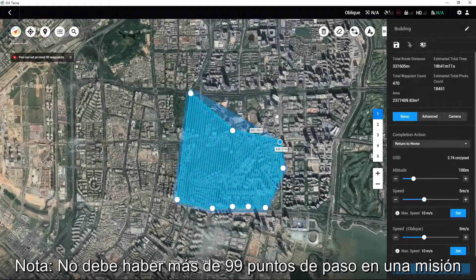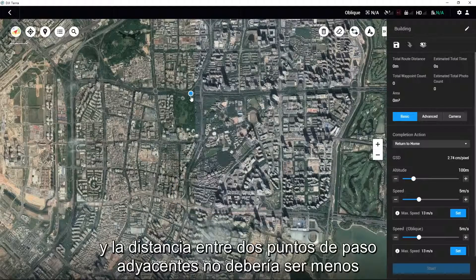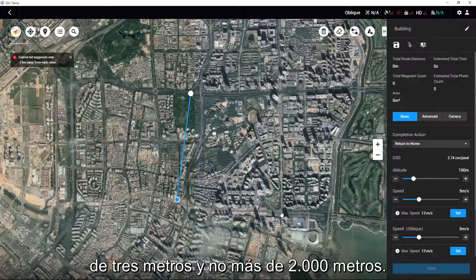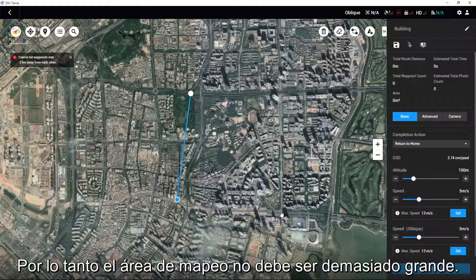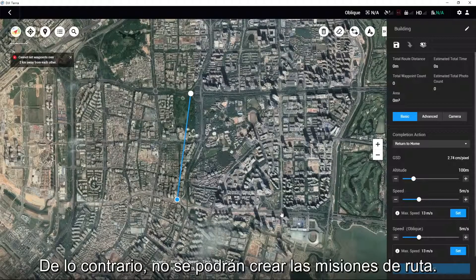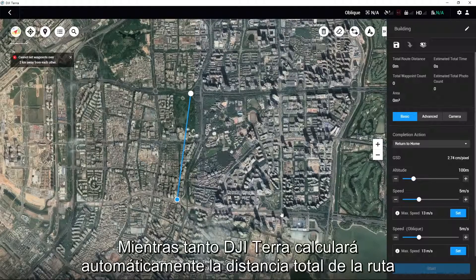Note: there should be no more than 99 waypoints in one mission, and the distance between two adjacent waypoints should be no less than 3 meters and no more than 2,000 meters. Therefore, the mapping area should not be too large; otherwise, the route missions cannot be created.